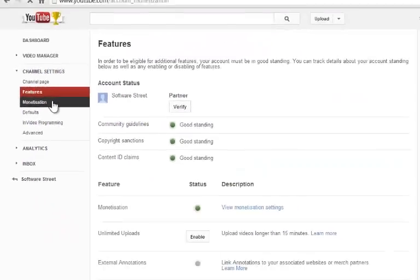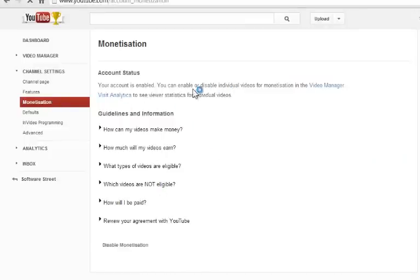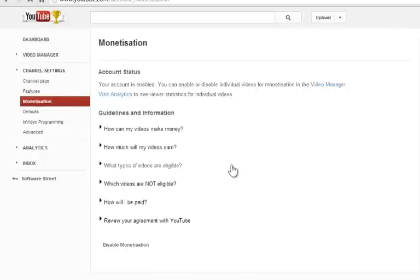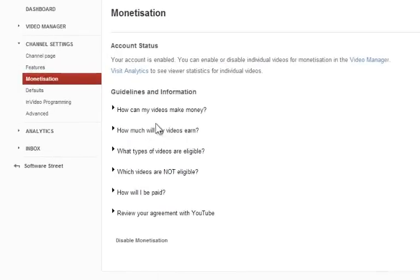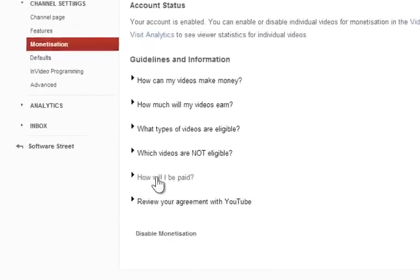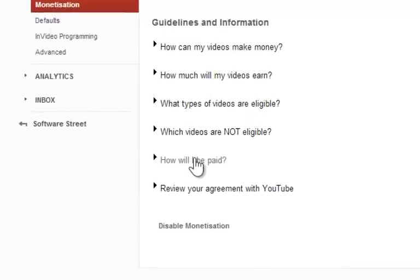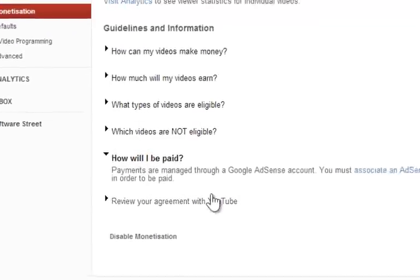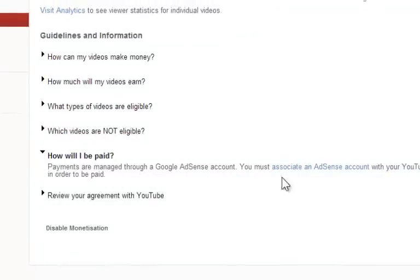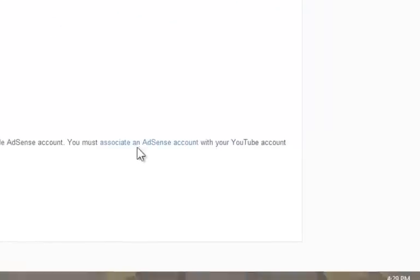This will bring you to monetization page. Double click on how will I get paid option. Click on associate an AdSense account.